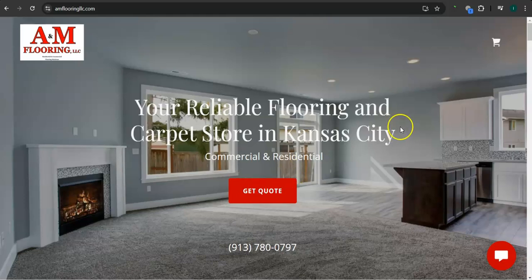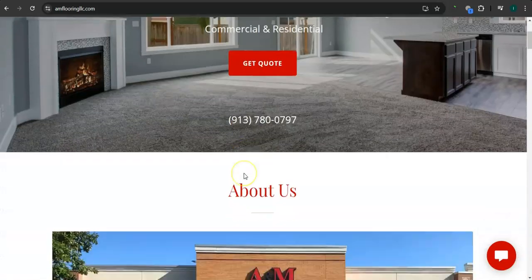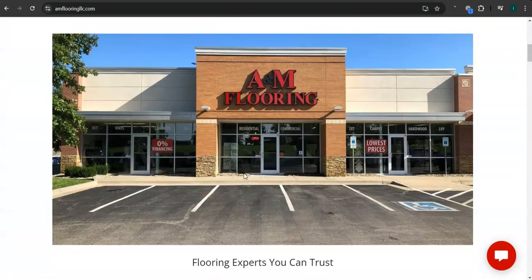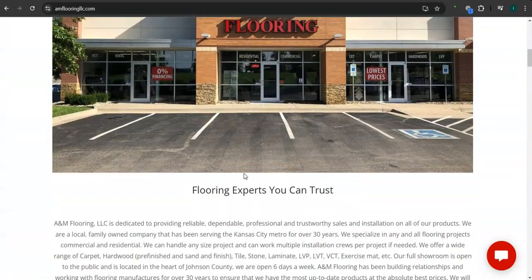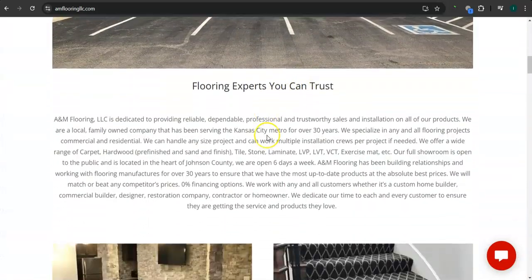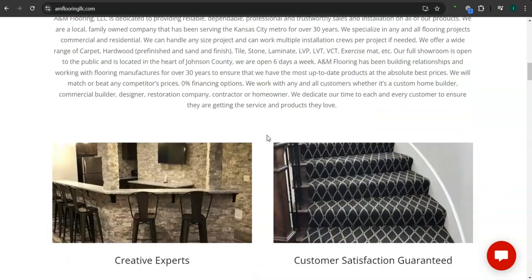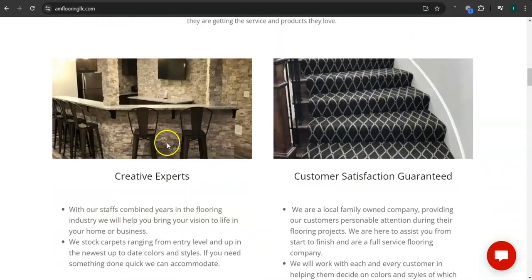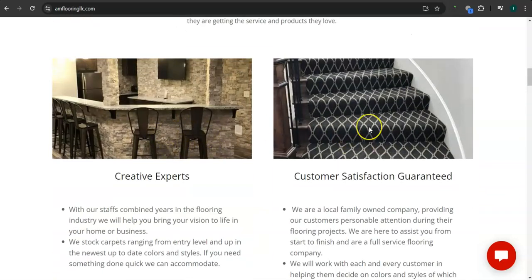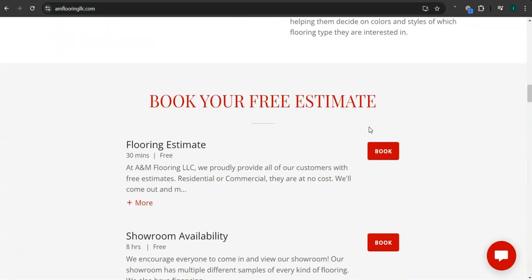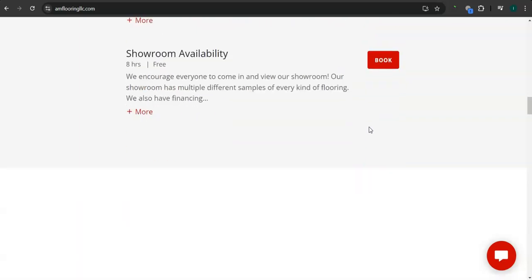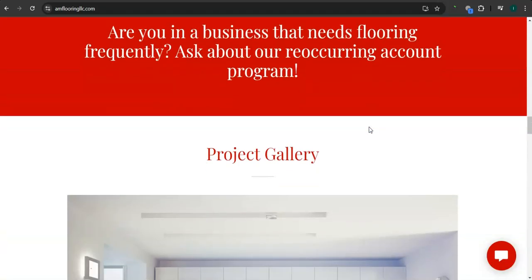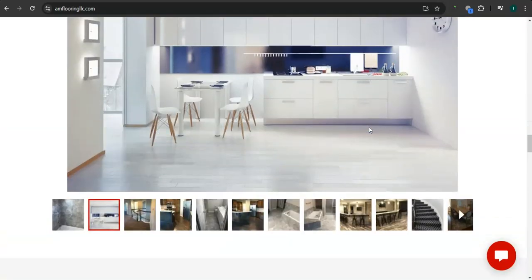So the very first thing that I want to go over is your website right here. So you've got a great background photo here, great photo, good clean layout. Good amount of content.